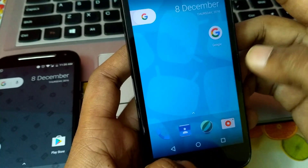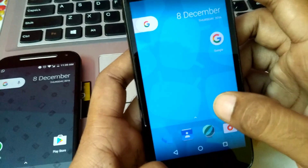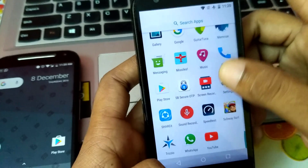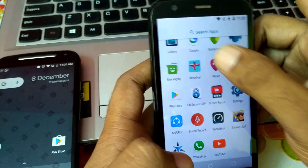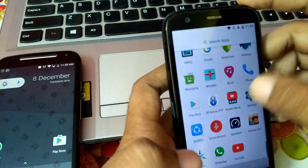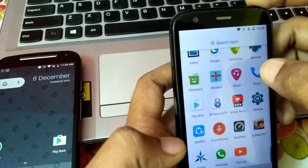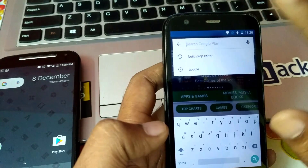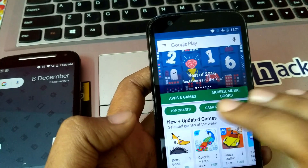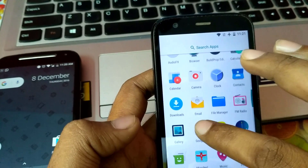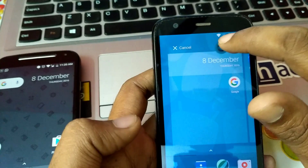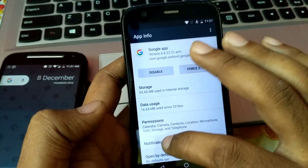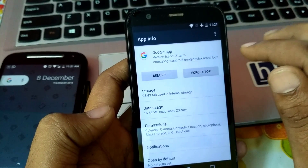Before going further to install Google Assistant on your phone, what you have to do first of all is update your Google app. You have to go to the Play Store and update it by searching there. I have already updated my Google app. You can see my current version here — my current version of Google is 6.8.22.21.